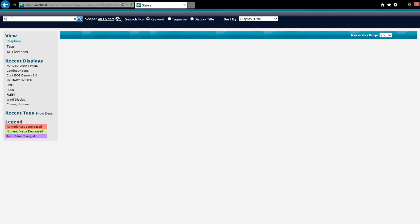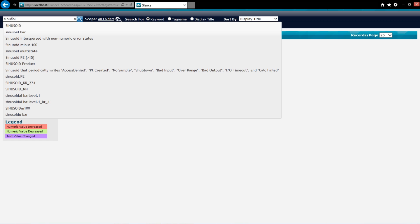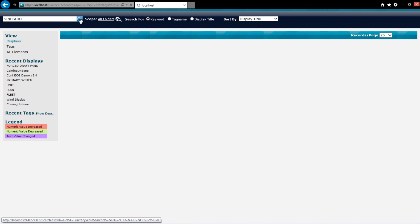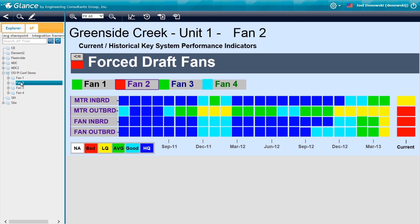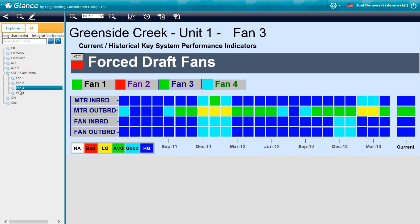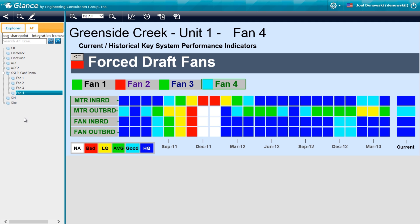Glance also supports searching and trending classic PI tags as well as rendering and interacting with asset framework element relative displays.